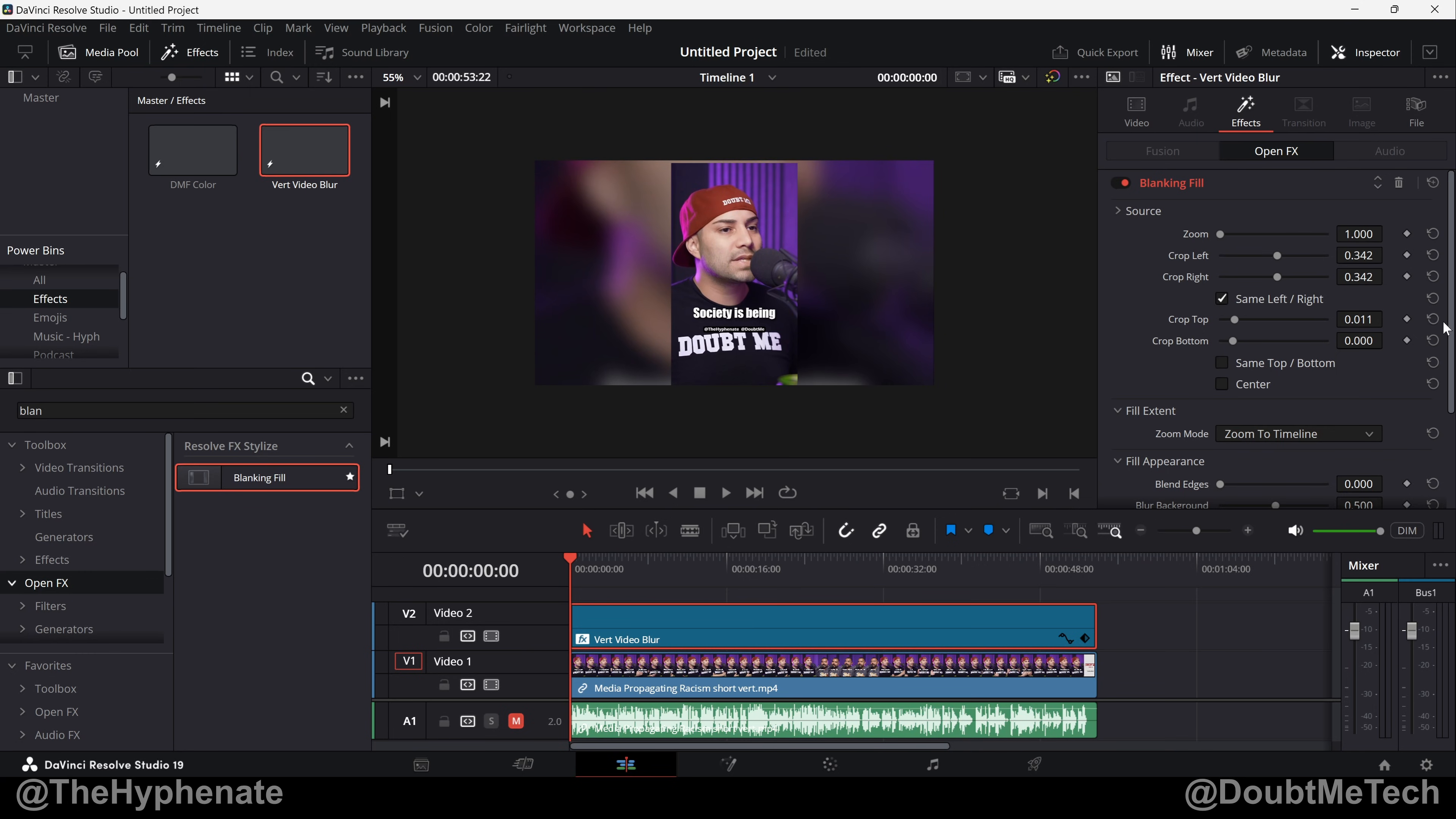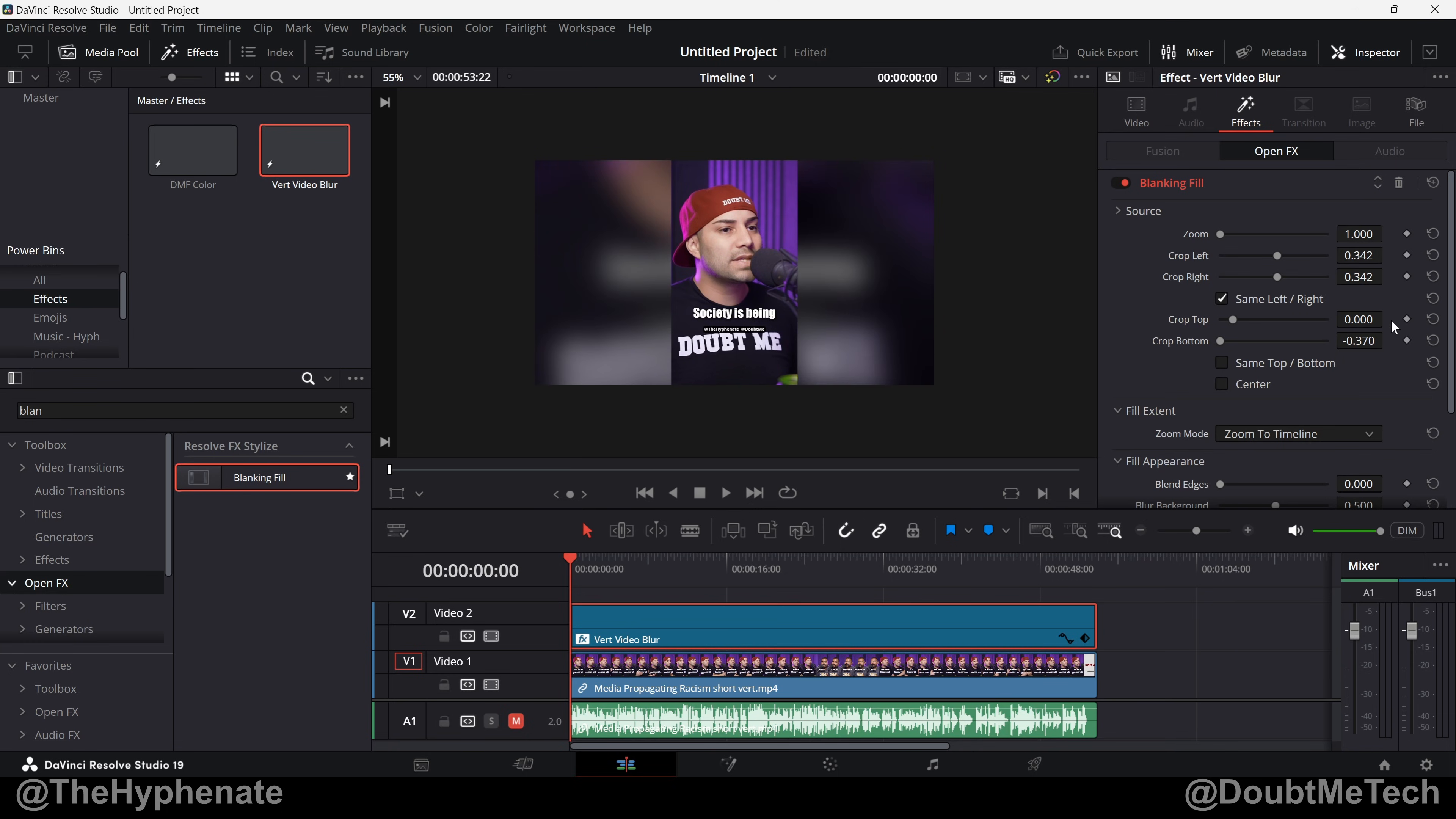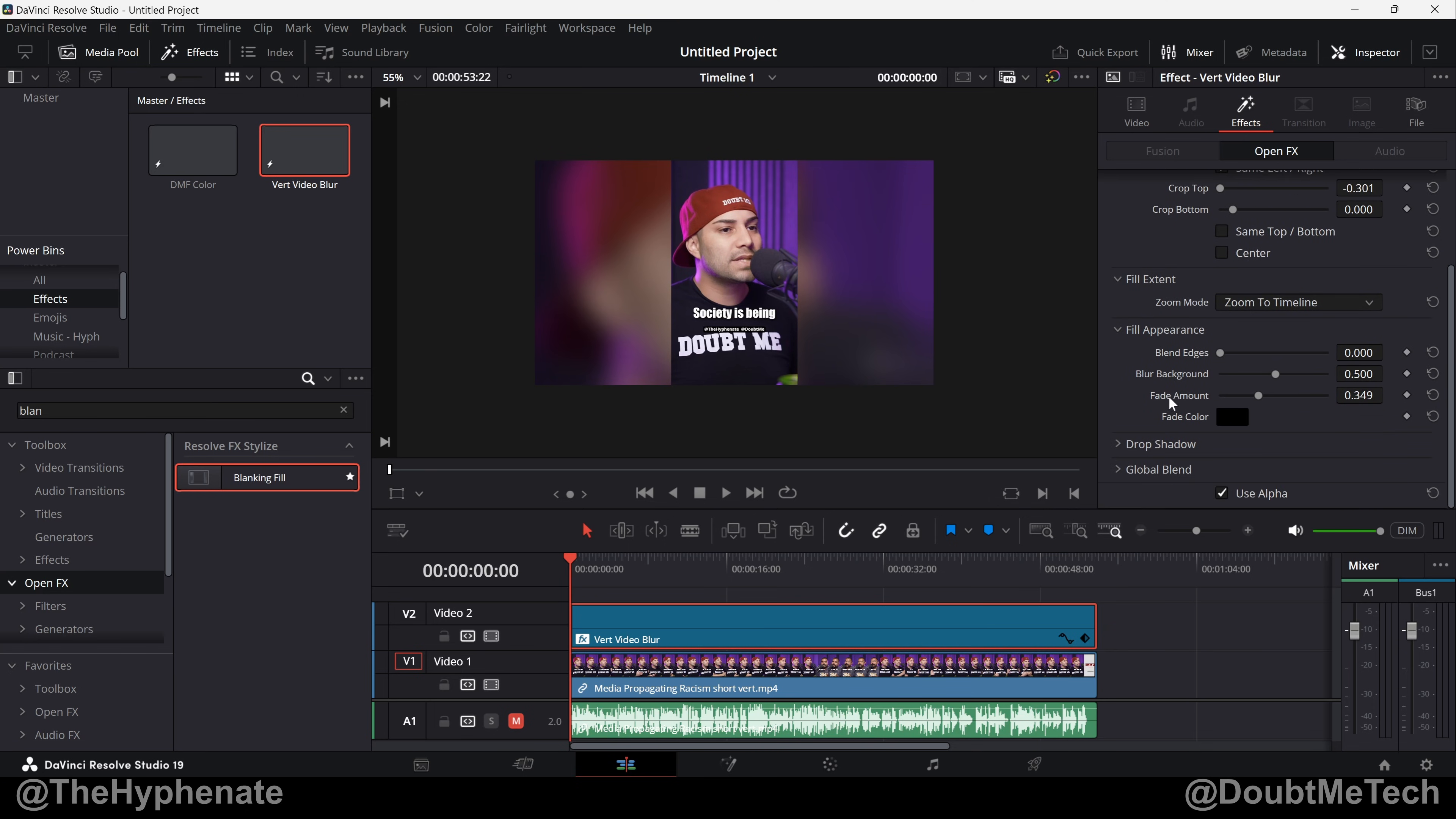For a while before it starts to get cut off. So you really just find your sweet spot with a frame like this where it's mostly face. I would put it like this. Fill Extent like I mentioned, Zoom to Timeline. And then the Fill Appearance, again that's totally up to you but I pretty much do the same settings as I did on the other version where I have it a little darker and heavy blur. And now that looks pretty good to me.